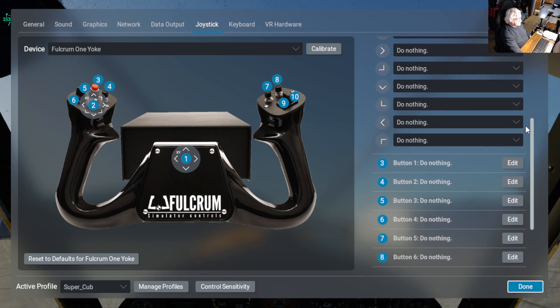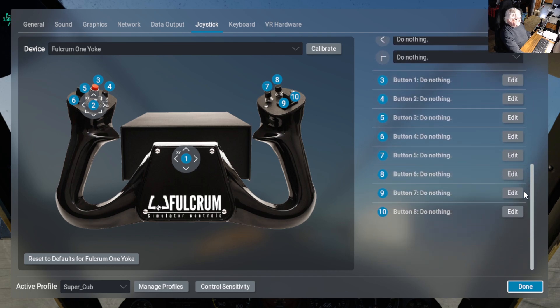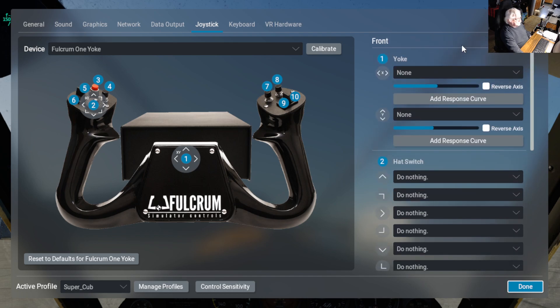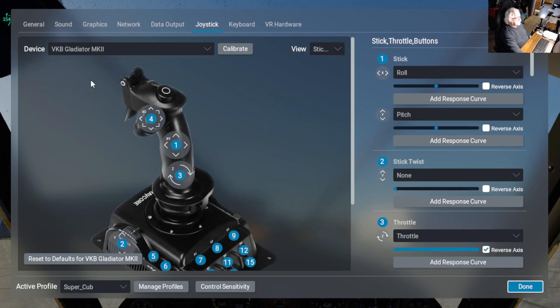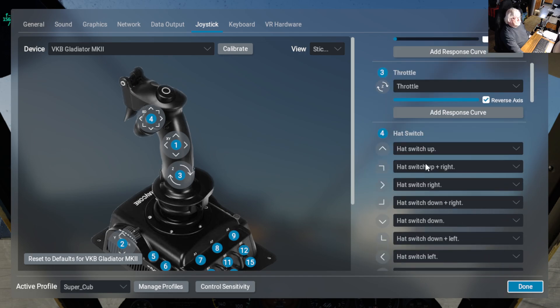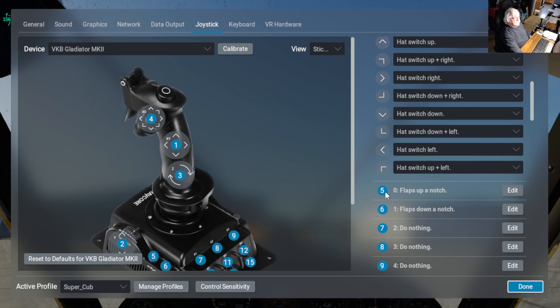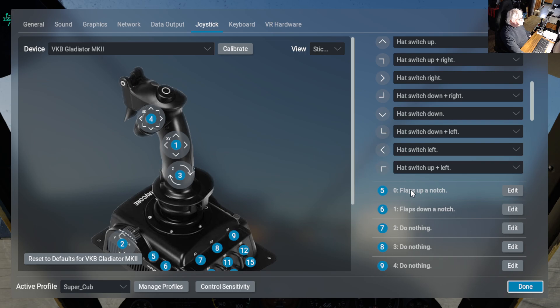The axes and the buttons. But for the joystick, I have the hat switch working, and the one thing I did add is flaps up a notch, flaps down a notch.